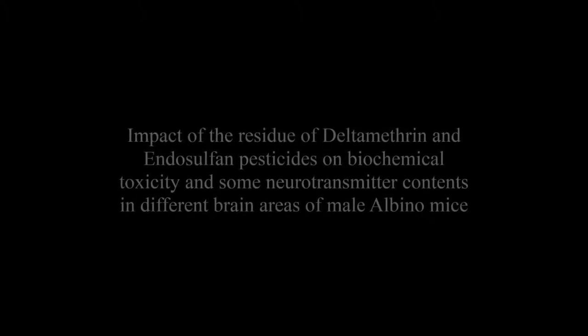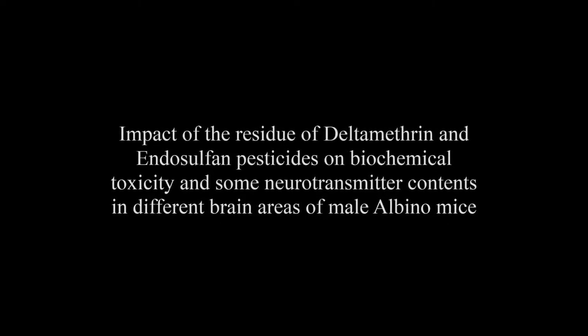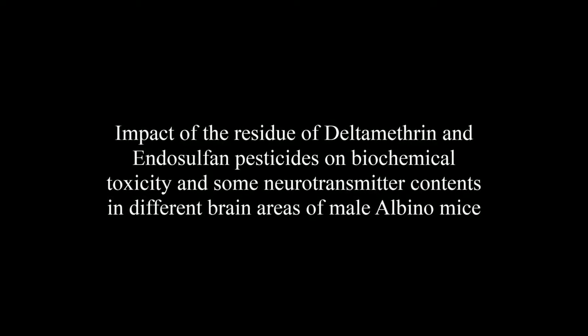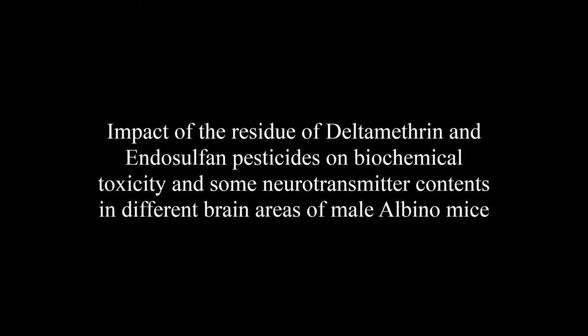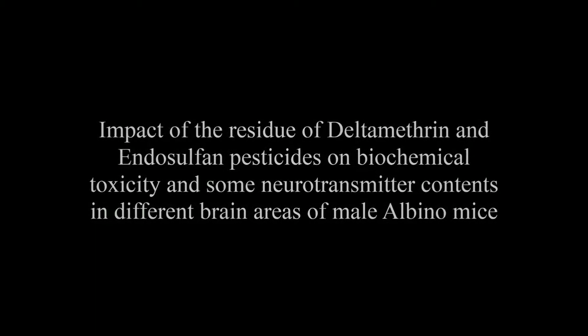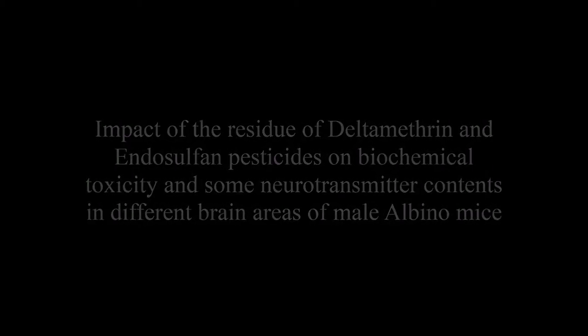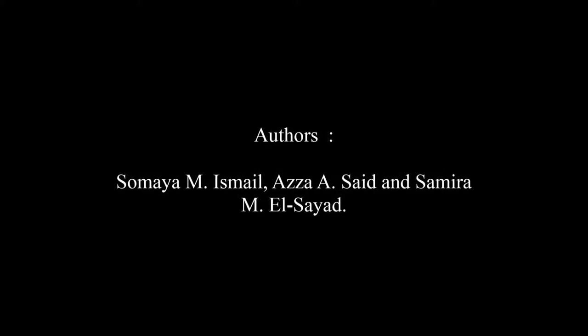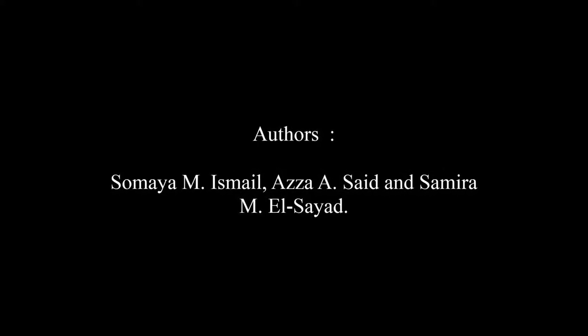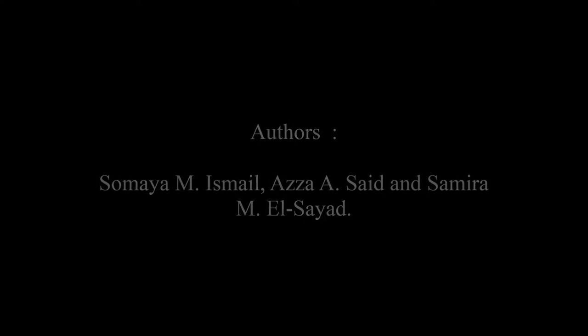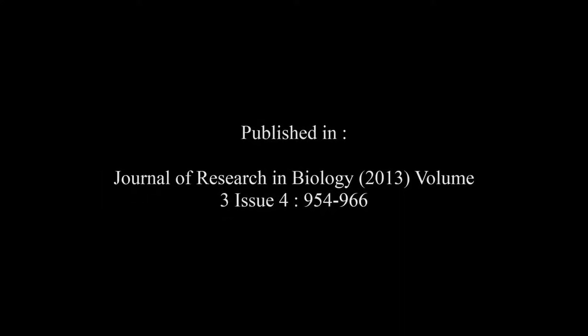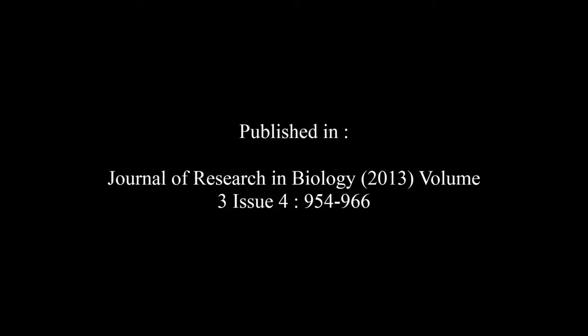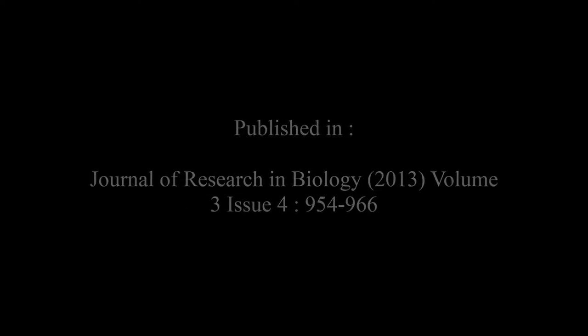The article entitled Impact of the Residue of Deltamethrin and Endosulfan Pesticides on Biochemical Toxicity and Some Neurotransmitter Contents in Different Brain Areas of Male Albino Mice was published by Somaya M. Ismail, Azza A. Said, and Samira M. El-Sayad in the Journal of Research in Biology, Volume 3, Issue 4, at pages 954 to 966. The summary of this article goes on as follows.